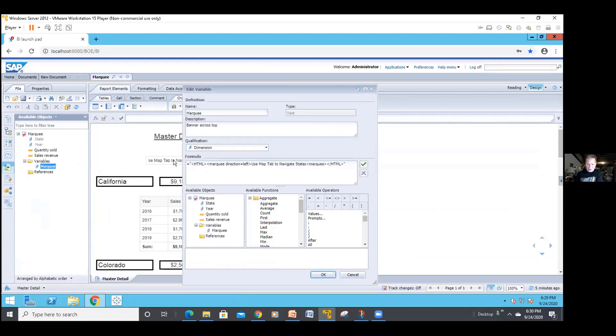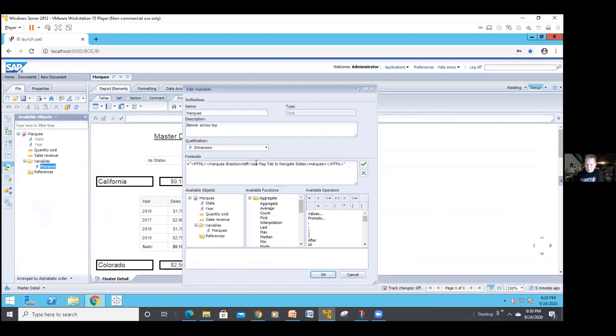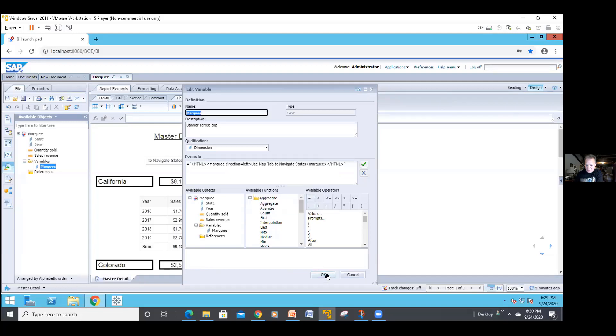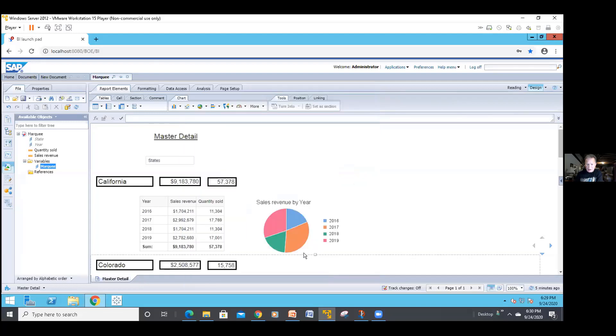So here's the syntax for it. Equals, you have your double quote and your HTML within the angled brackets. Marquee direction equals left or right. My message was use Map Tab to navigate the state. That's what I put in there for that one. And then I closed it out with the HTML and so on that you see right in there. As always, I do a checkmark feature on it to make sure it's okay. And then I do an okay. And you think you're good to go.